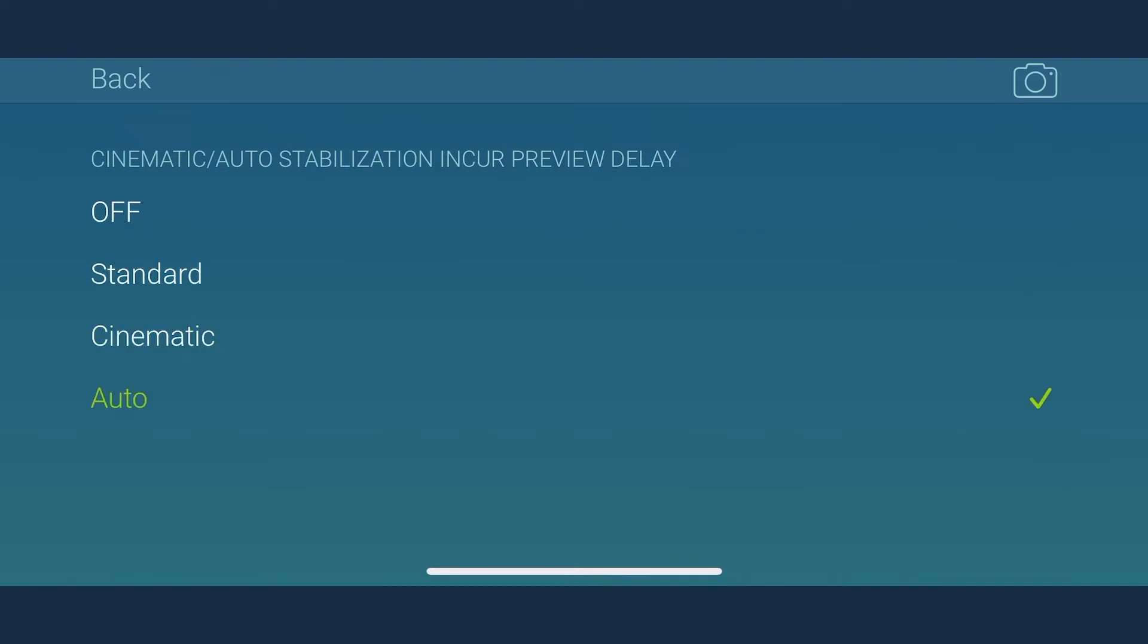It might cause a delay in the viewfinder, but the video comes out perfectly fine. For most cases, setting it to standard is more than enough. If you're using a tripod to record the video, then you can change the setting to off, as no stabilization is required in this case.